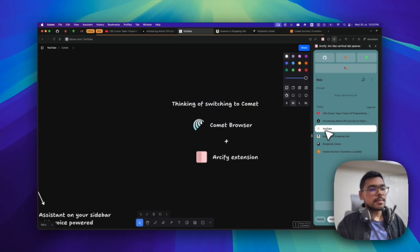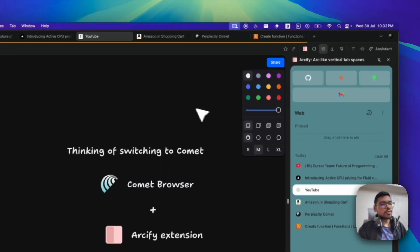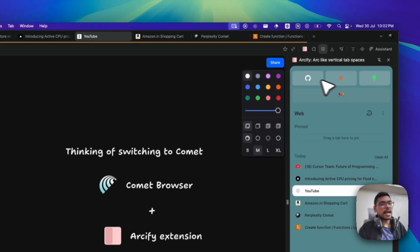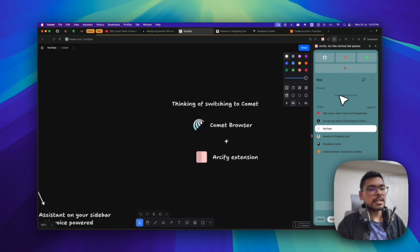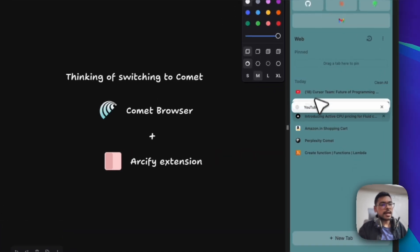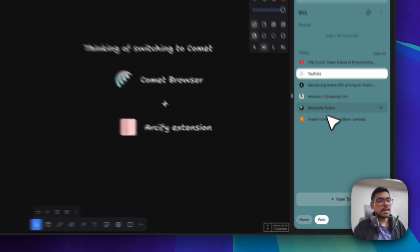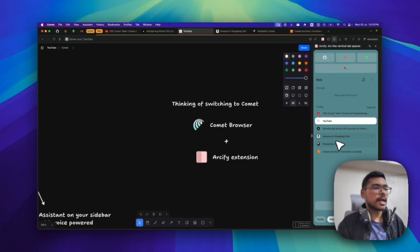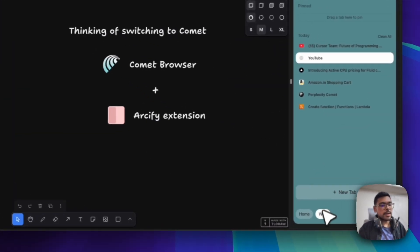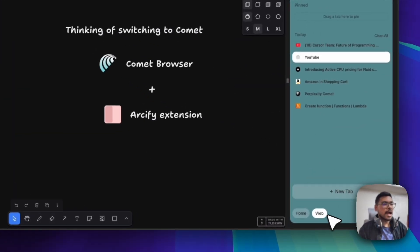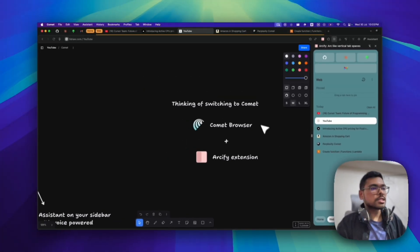It's similar to Arc. It has top tabs that we can add, we can add some pinned websites, and we can have the same type of feeling here using this Arcify extension. I have multiple spaces just like Arc.